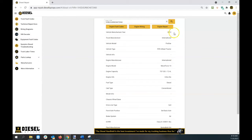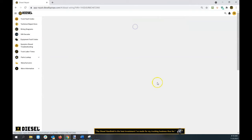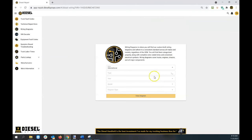We now know the year, engine, and model. I can click engine wiring and it'll quickly go to that section and pre-populate the fields for you.